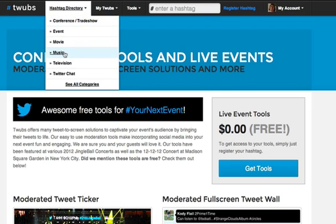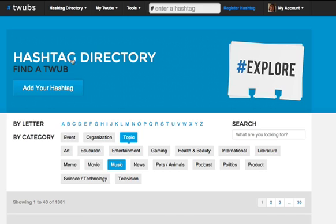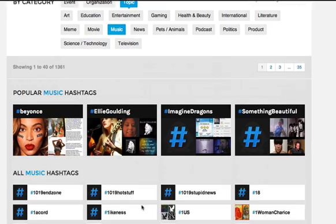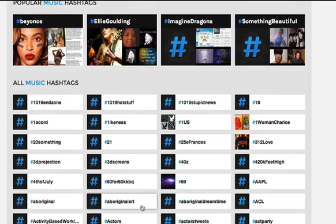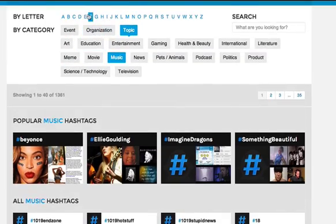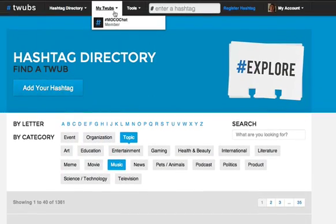You can also go through and look at specific hashtags. Let's say you're interested in music — you can look at the hashtag directory around music. You can register a hashtag if you want to make sure you join and follow a particular one; just register it and it will show up under My Twubs, like MocoChat does. There are a lot of things you can do with TWUBS. It's not perfect — I don't know of a Twitter client that is — but this one's pretty cool and I like the interface. I hope you'll give it a try and post your comments below.